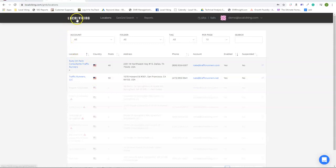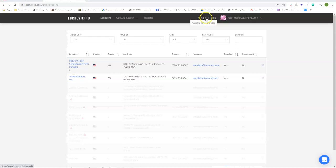So when you log into your LocalViking dashboard you're going to notice two numbers. The left number is for your keyword credits and the right number is for your GeoGrid credits.